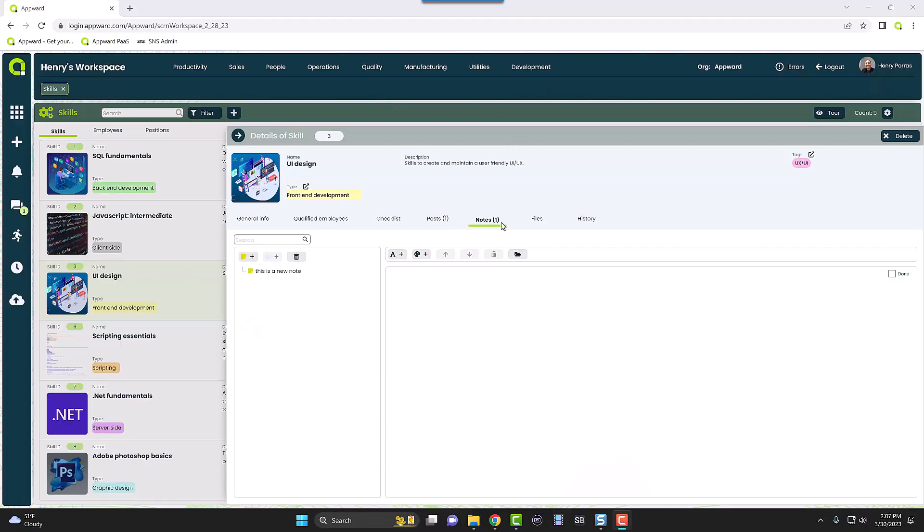So right here we're in a notes tab, and as you can see I already made a brand new note simply by clicking this button right here.